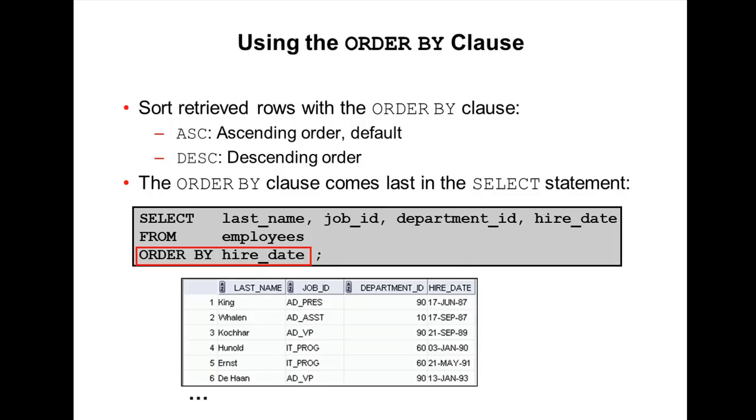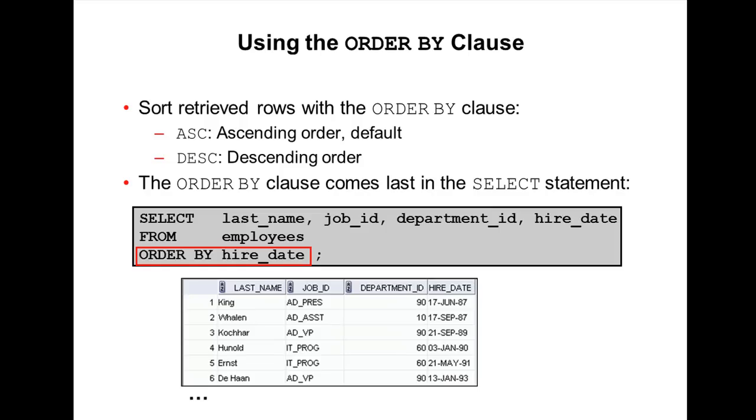When you select from employees it may or may not display in sorted order. To display the results in sorted order we use ORDER BY clause. You can display sorted records in ascending order or descending order, and ascending order is the default one. Always ORDER BY clause comes last in the SELECT statement. Let me show you an example.